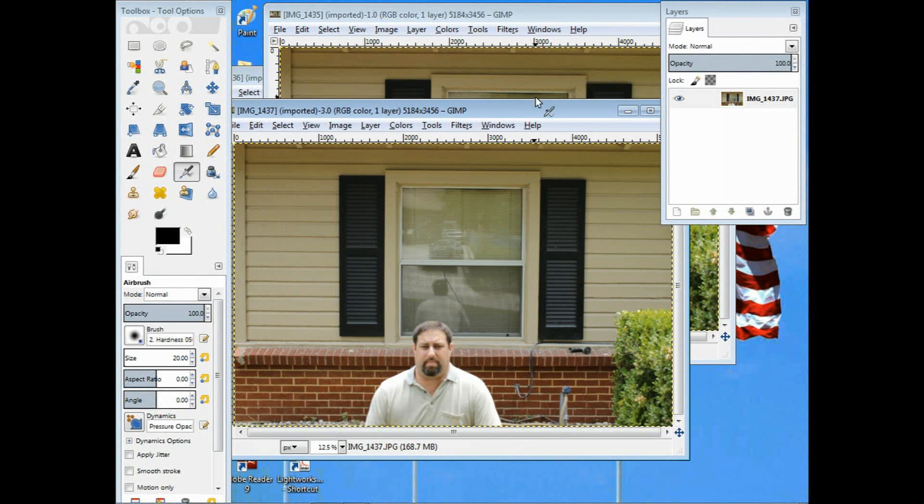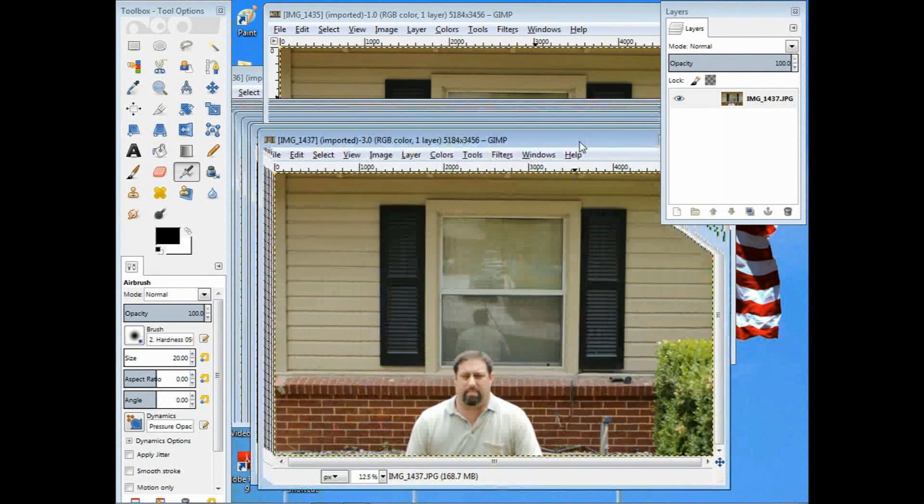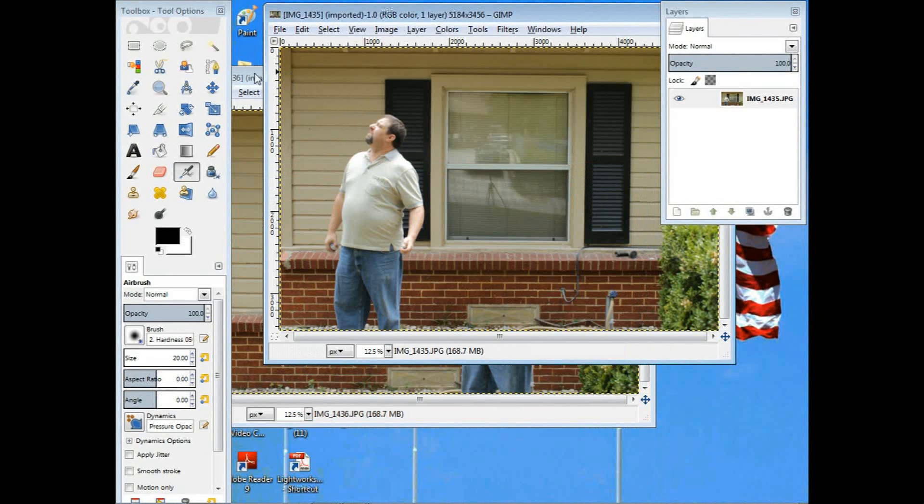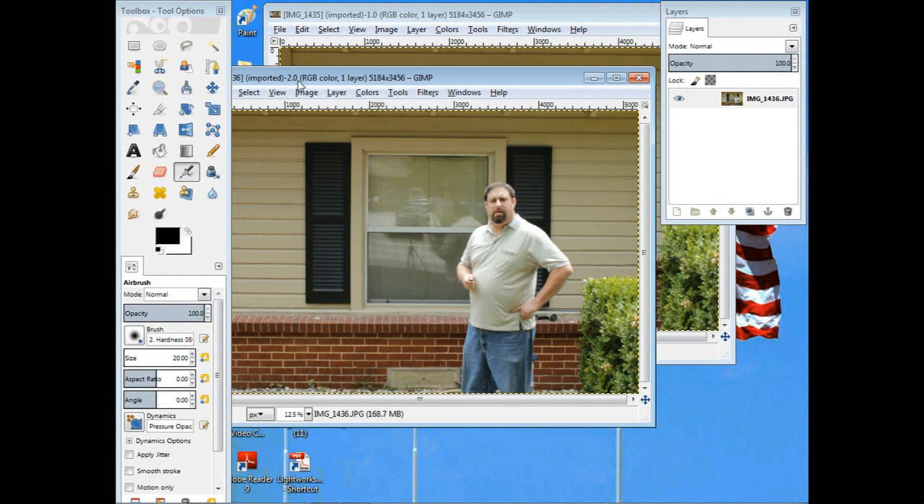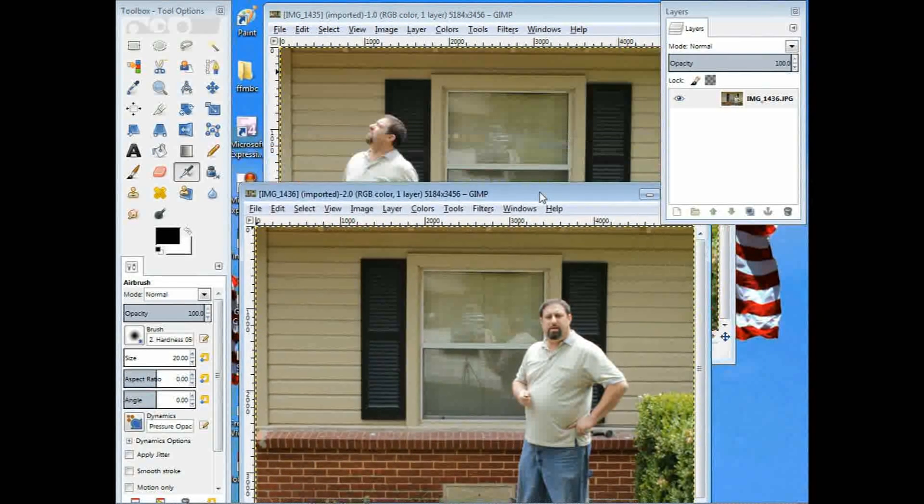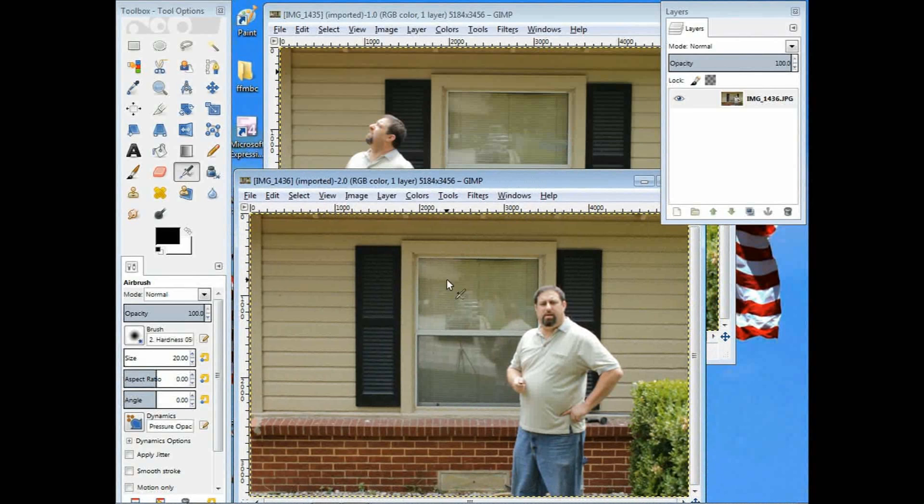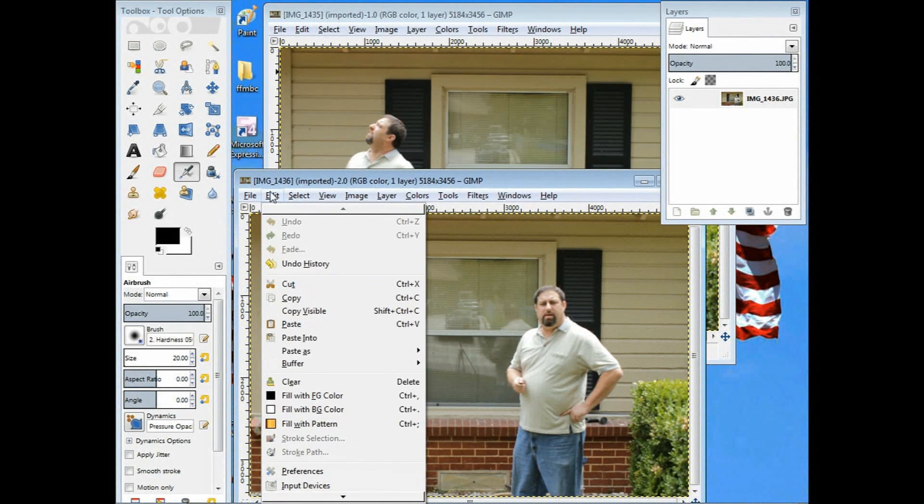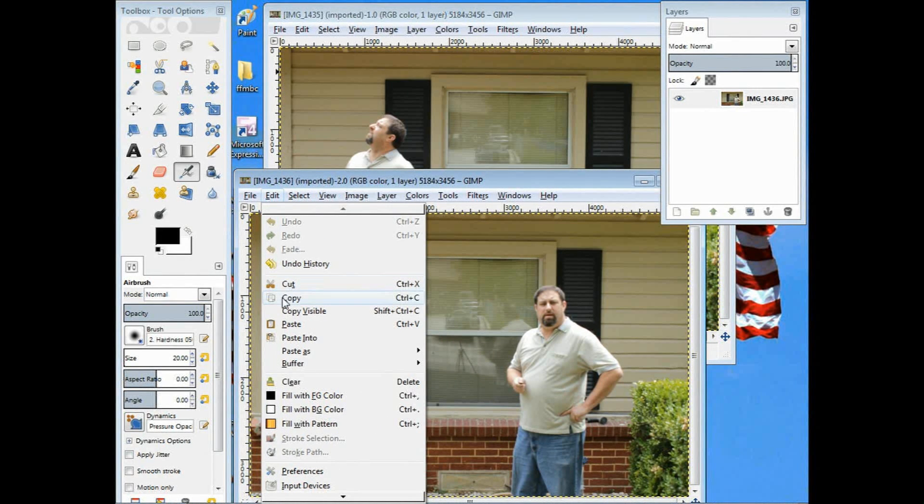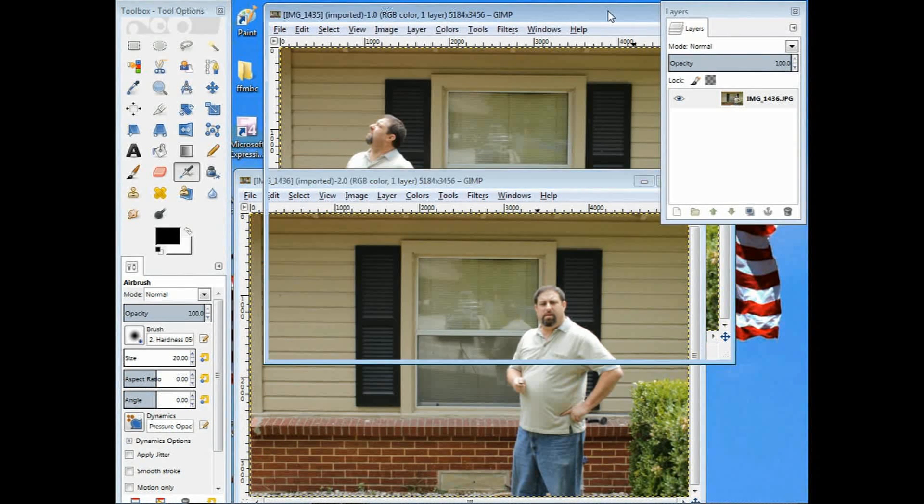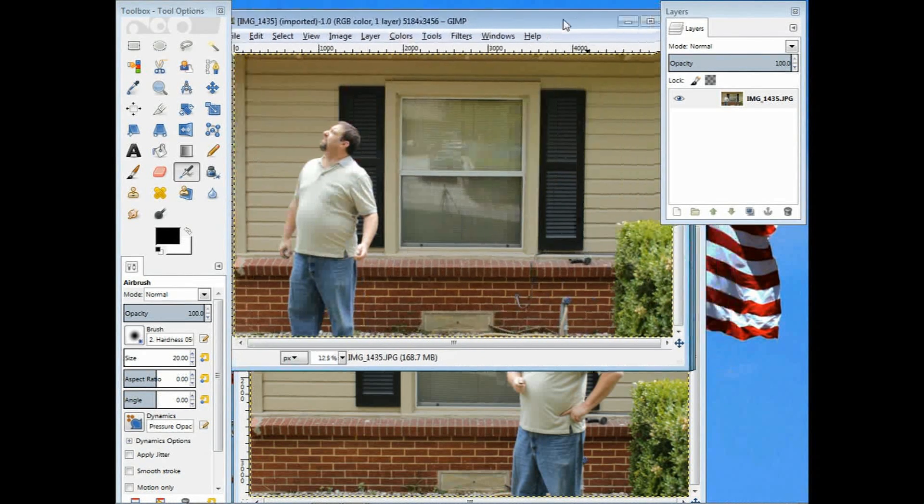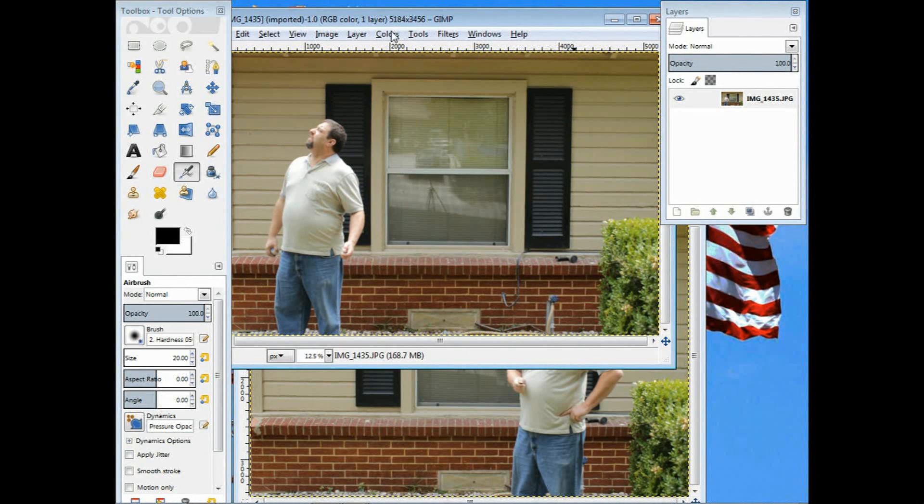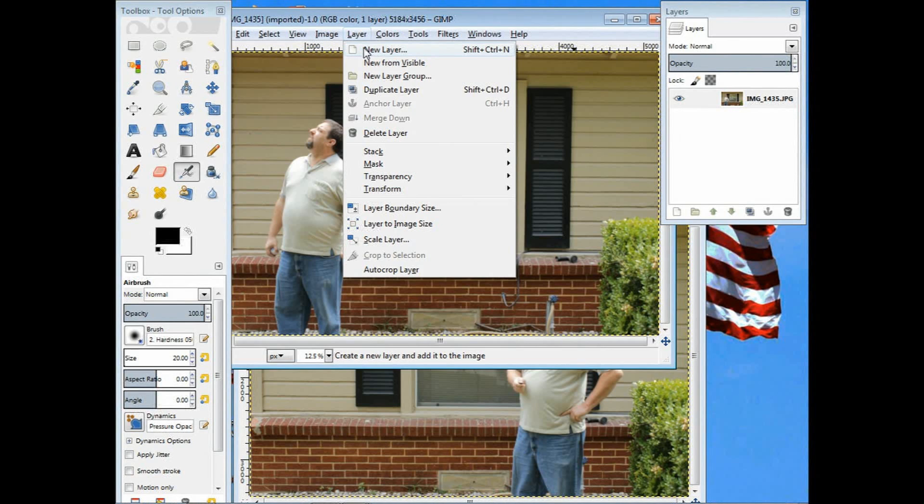I'm going to minimize this out of the way. That was the third image. Here's the second image. I'm going to hit edit and copy. Once I've done that, go back to the first or original image, choose layer, new layer.